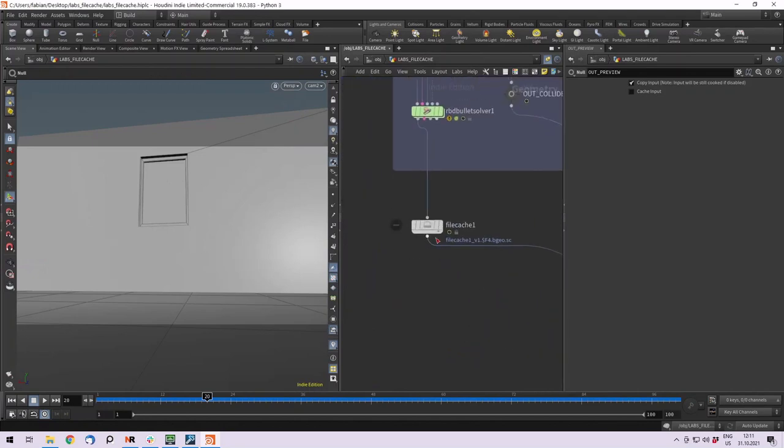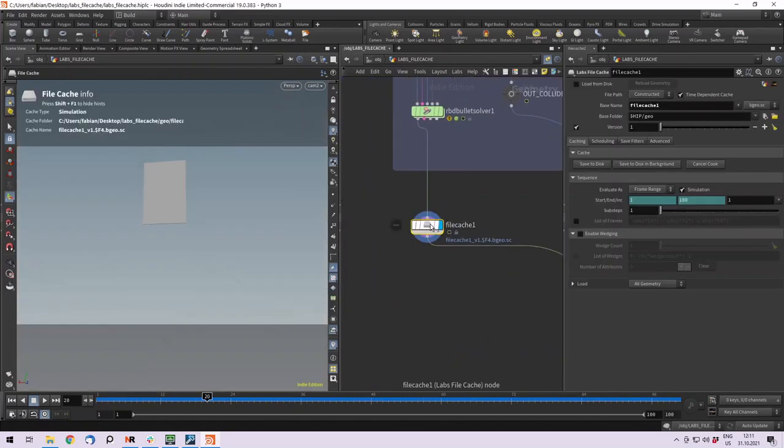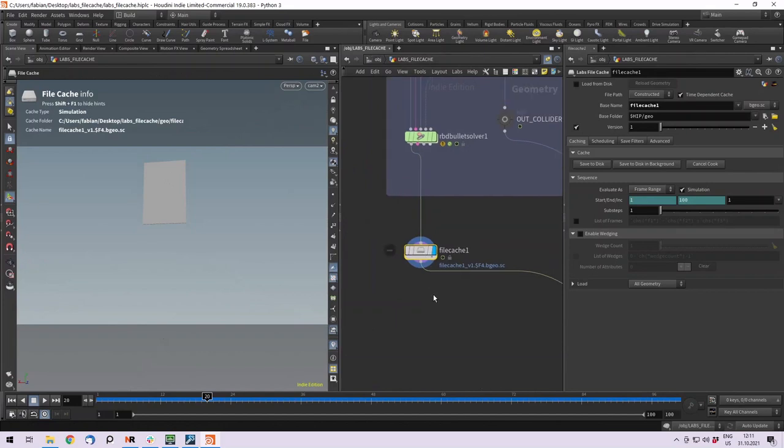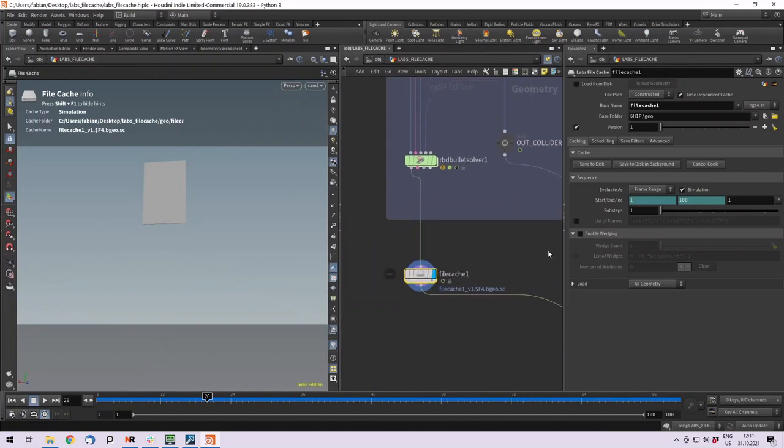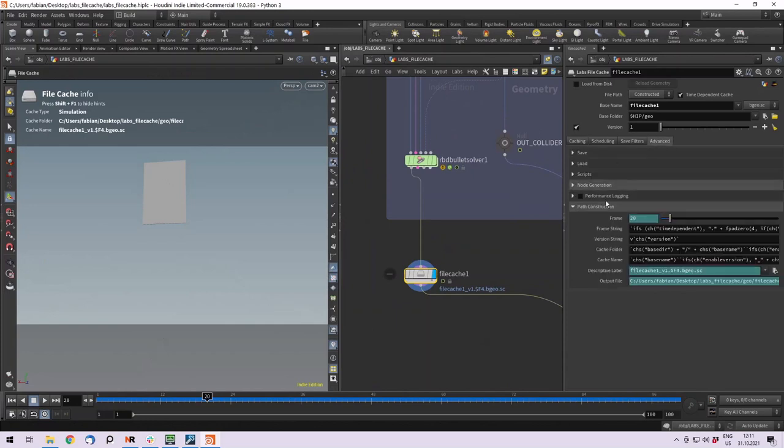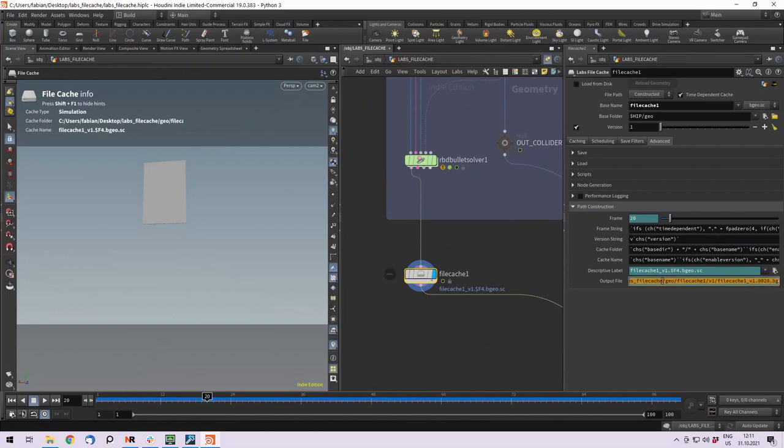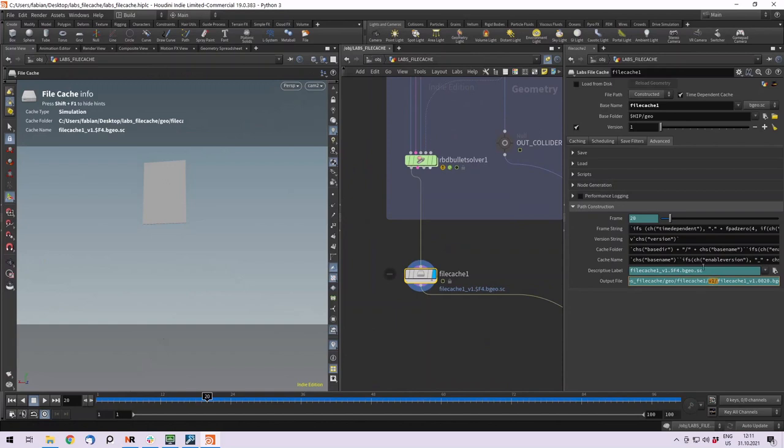Let's talk about the file cache. The main difference between the normal file cache and the labs file cache is that it gives you this tab called enable wedging. By default, it gives you an output file into your normal geo location, then it uses the dollar OS, so the name of your node, and now the new versioning, so it's our version 1, and then it writes the file.